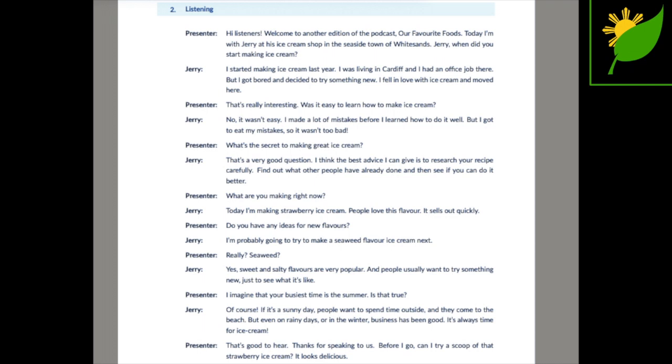That's good to hear. Thanks for speaking to us. Before I go, can I try a scoop of that strawberry ice cream? It looks delicious.